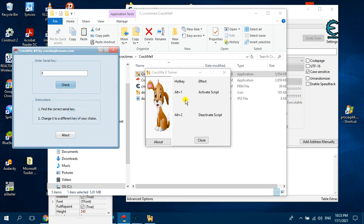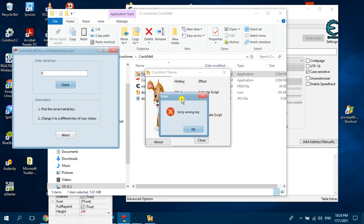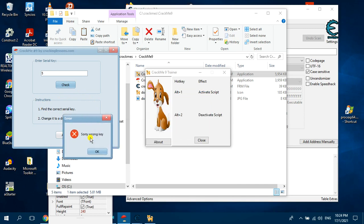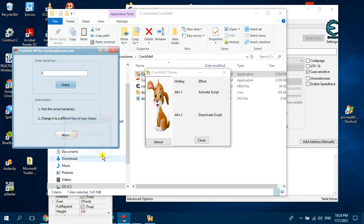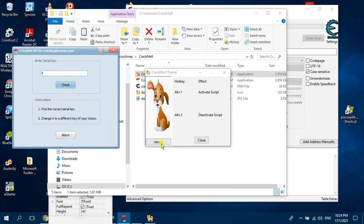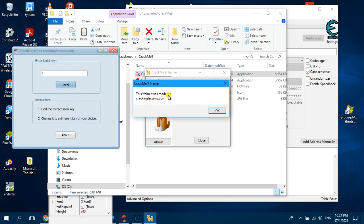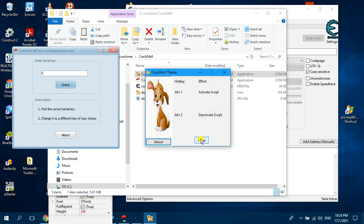To deactivate the script, press Alt+2. And the script is deactivated. Now you click on this, it goes back to the bad message. It says this trainer made by you, and you can close it.